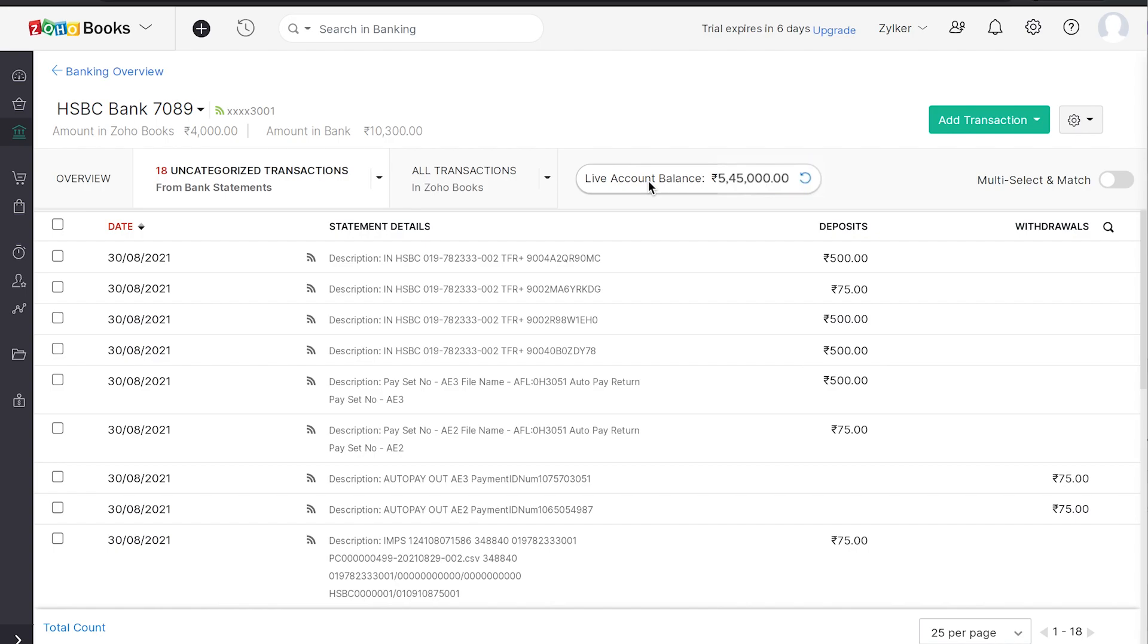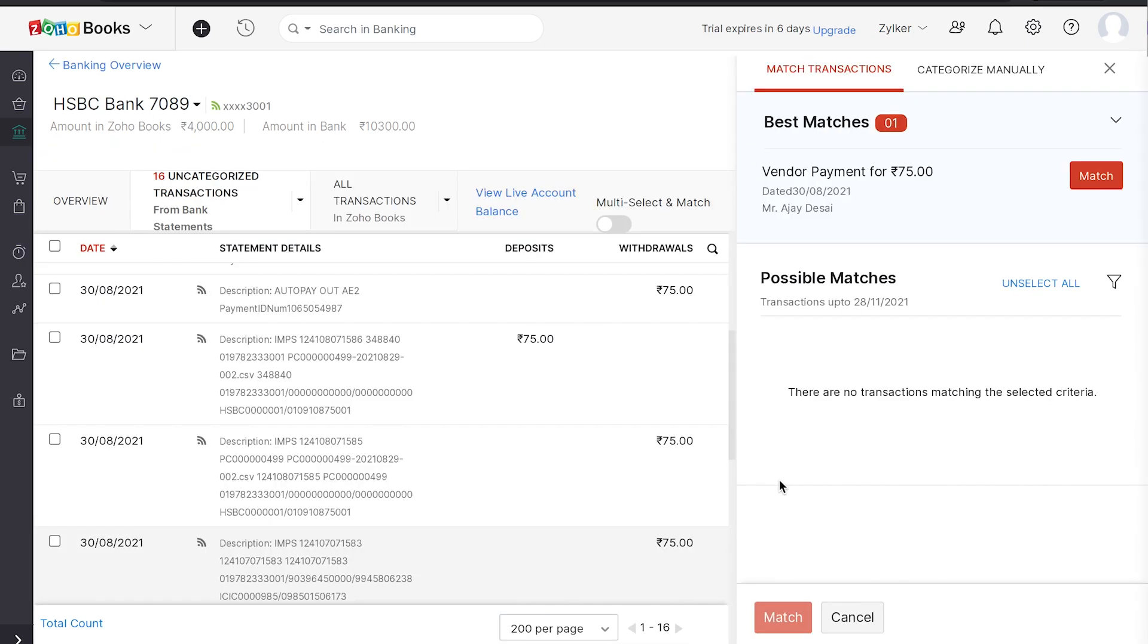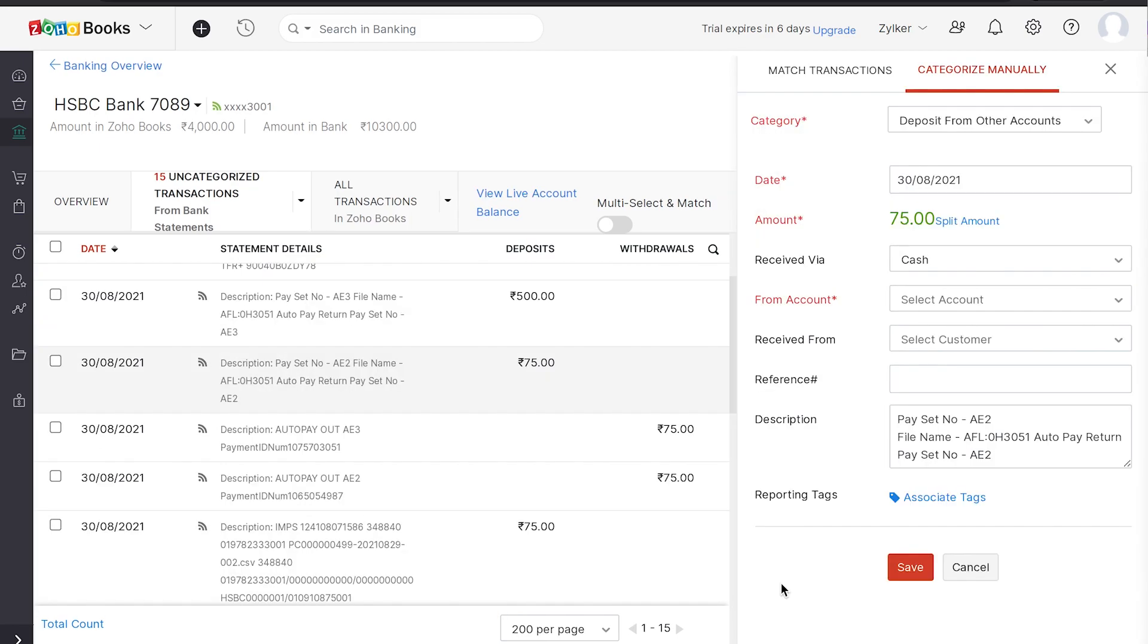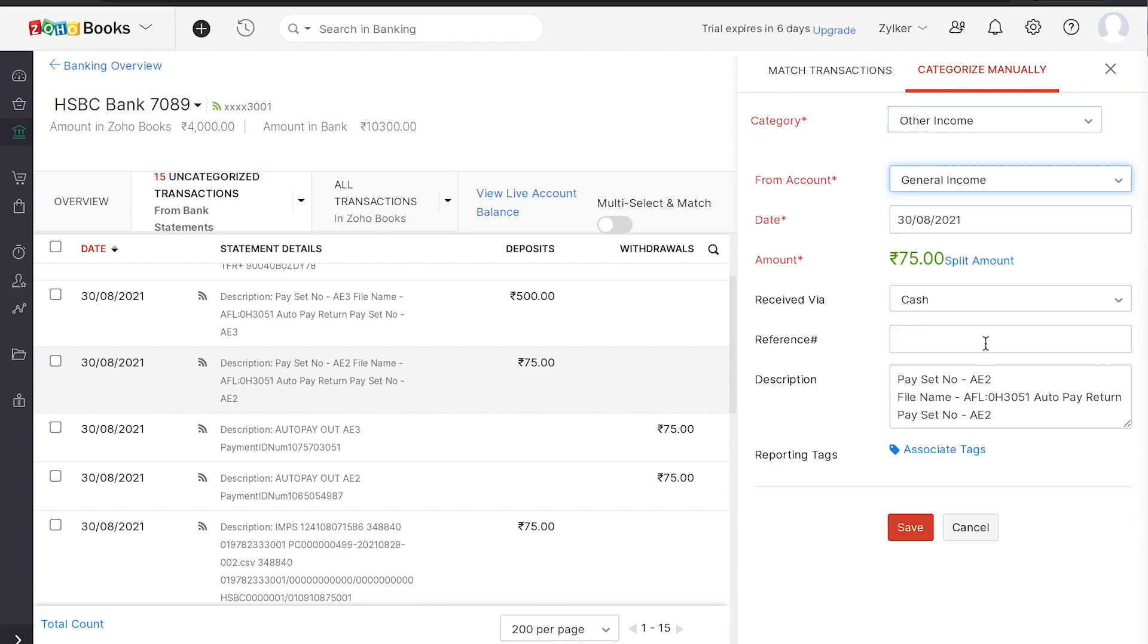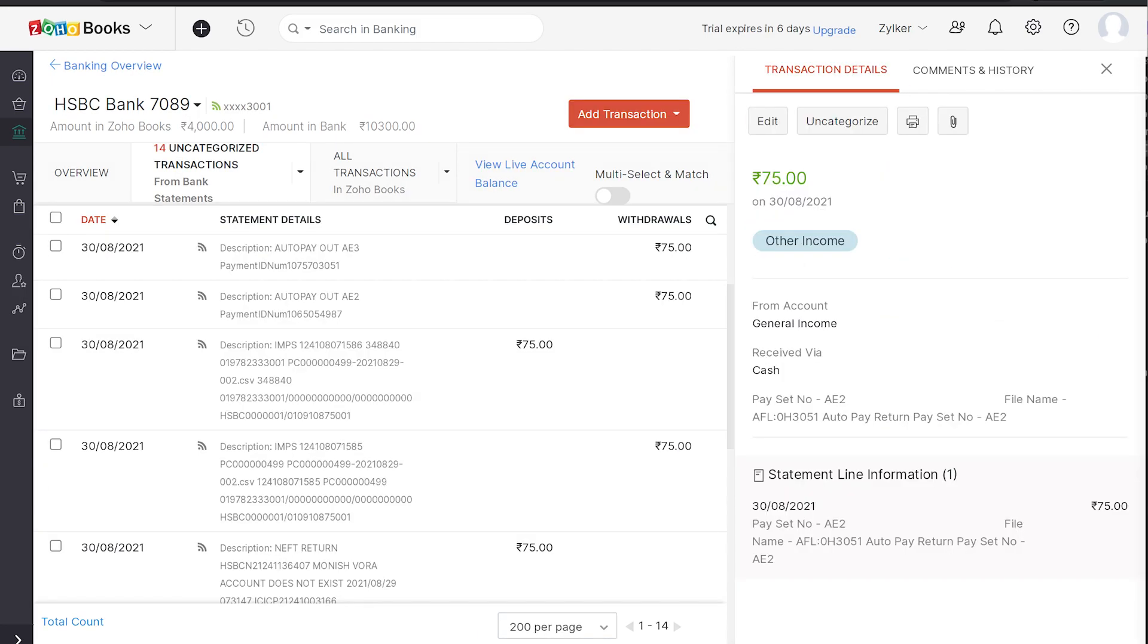Once the feeds are imported, you can easily reconcile your transactions in Zoho Books. To do so, click on any of the transactions and Zoho Books will list all the possible matches for your transaction. Here, you can select and match your bank statements with the transactions recorded in Zoho Books. Now, what if you want to match your transactions manually? You can click the Uncategorized transactions and click on the Categorize Manually tab. Fill in all the details for the transaction and hit Save to reconcile your bank statement.